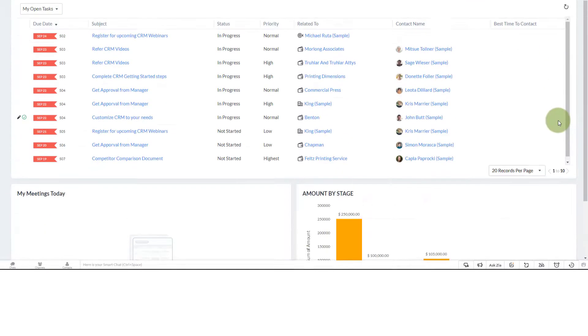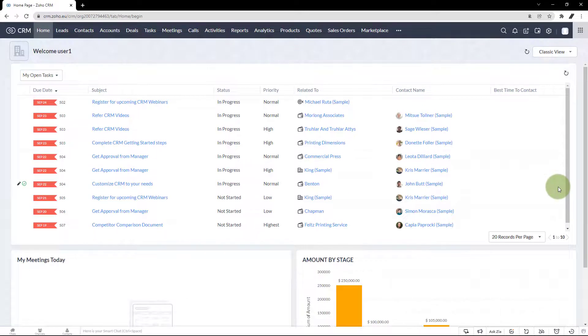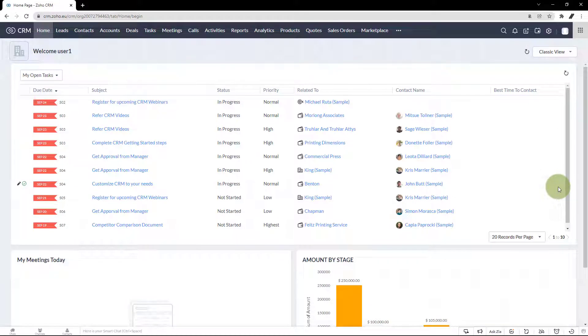In Zoho CRM, under each module, you have an option to manage tags. Using manage tags, you can delete all the unwanted tags and use the necessary tags under each module.